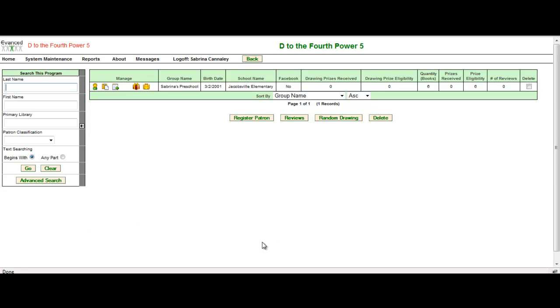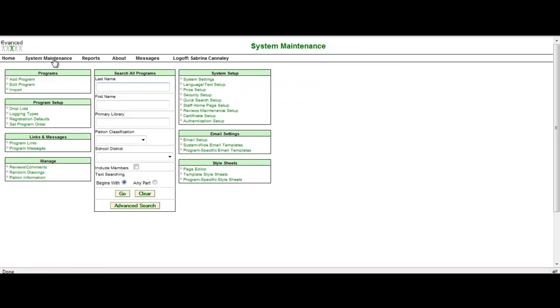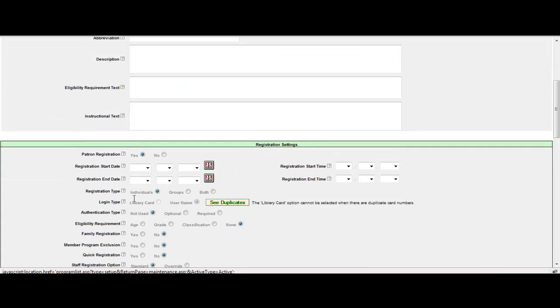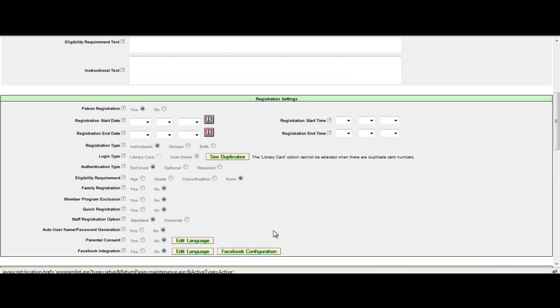How do I set up group registration? If I come over here to system maintenance and I select add program, down in the registration settings, I have an option to set individual registration, group registration, or both. By selecting both, you're able to select whether you're an individual or a group, just like we had done in my example.